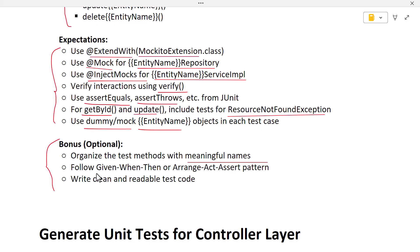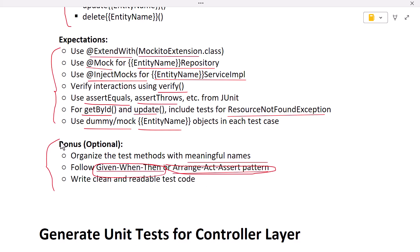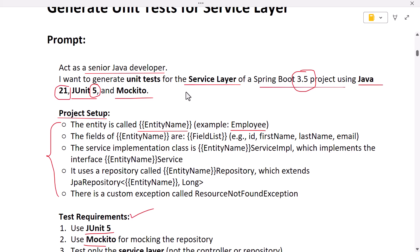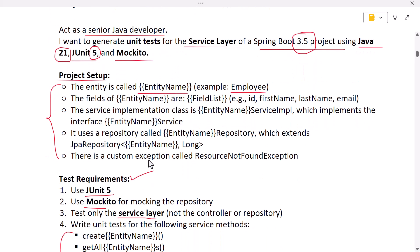We also tell ChatGPT to use JUnit assert methods and to generate test cases that handle the ResourceNotFoundException in the relevant methods. Additionally, we ask it to create a mock or dummy object for the entity. Optionally, we can ask ChatGPT to organize test methods with meaningful names and follow either the given-when-then format or the arrange-act-assert pattern, along with writing clean and readable test code.